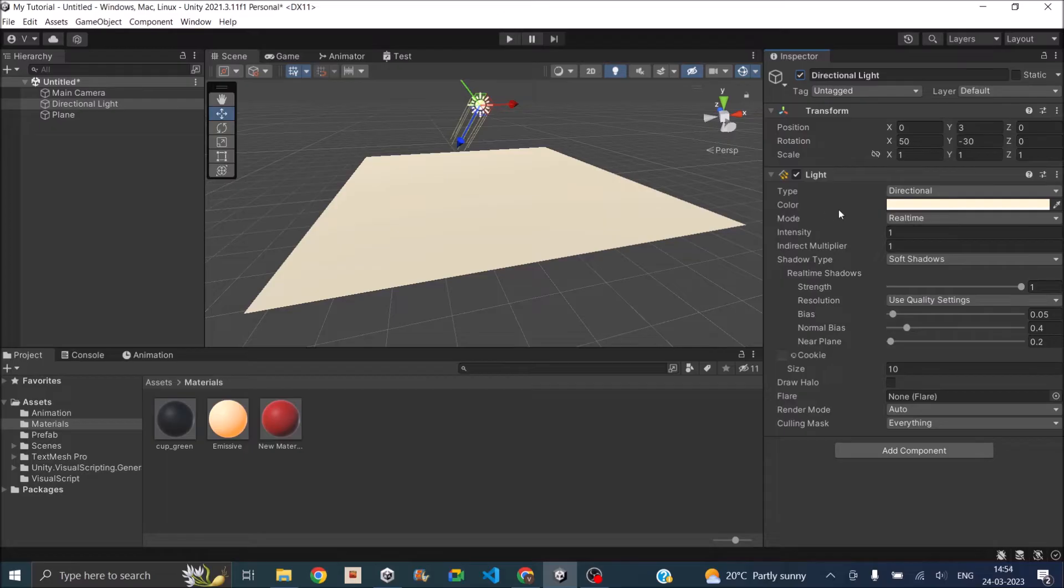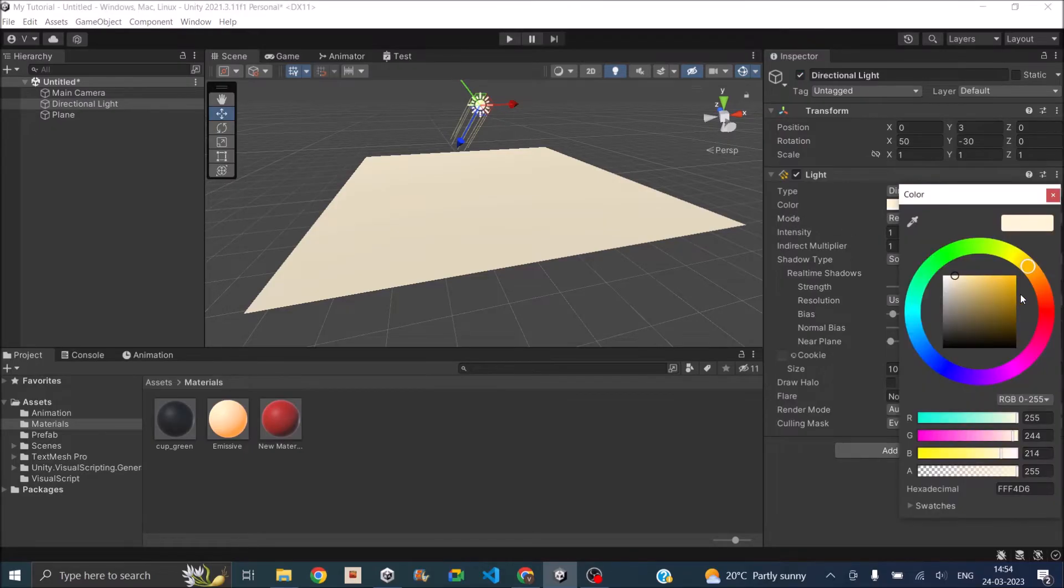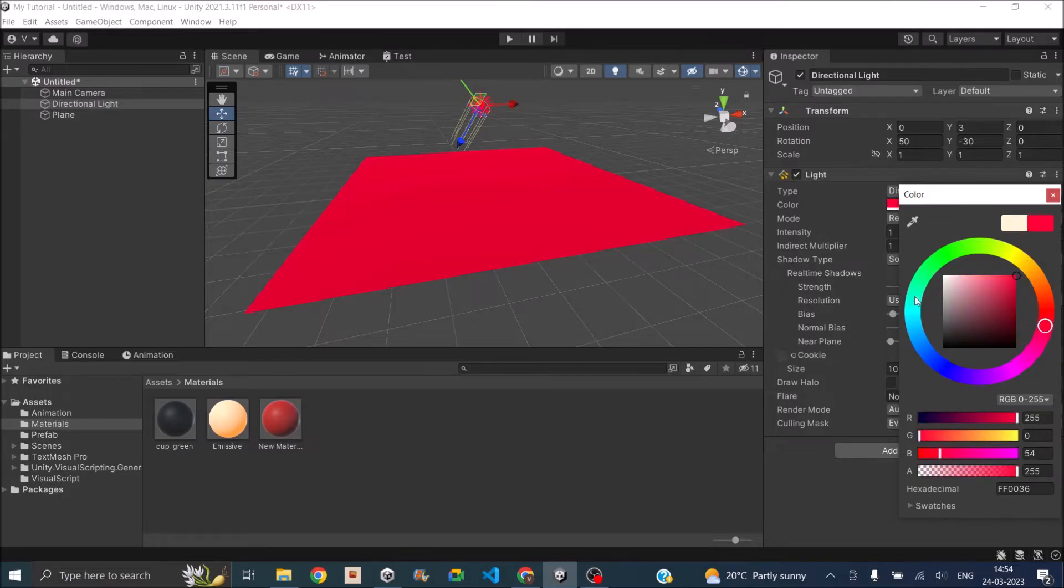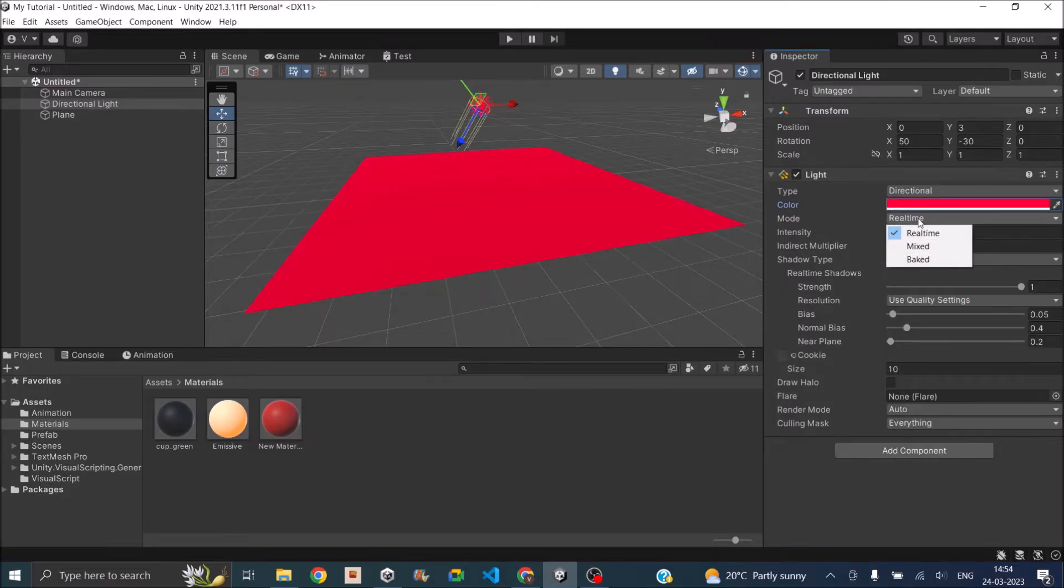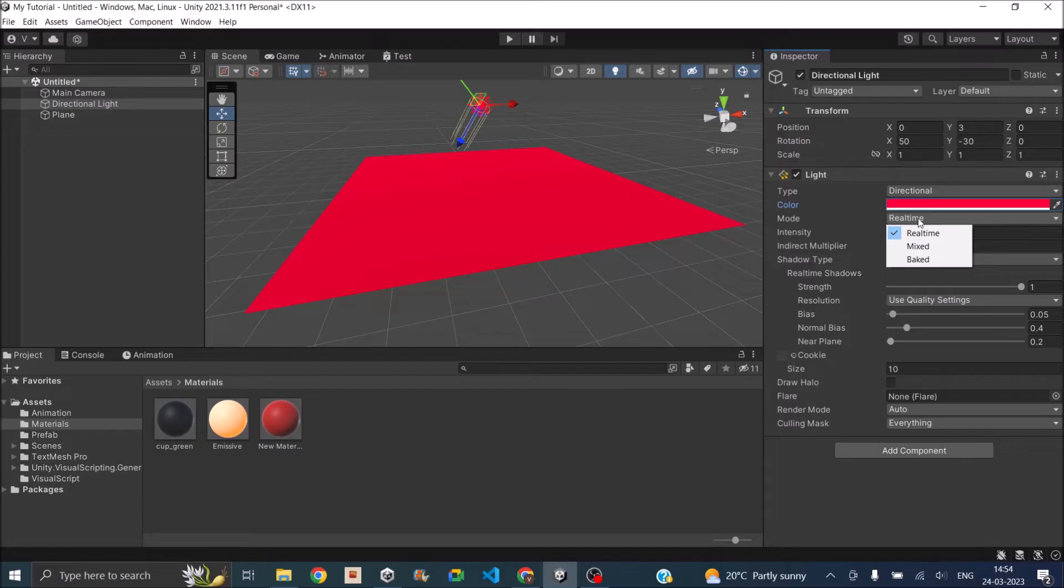Now there are some features that you can adjust in your light. For example you can change the color, so I can make it red in color. Then I can set the mode to real-time, mixed, or baked. When the mode is set to real-time the light calculation is done every frame. When it is set to mixed the light calculation for the dynamic object is done every frame and for the static object it is taken from the light map.